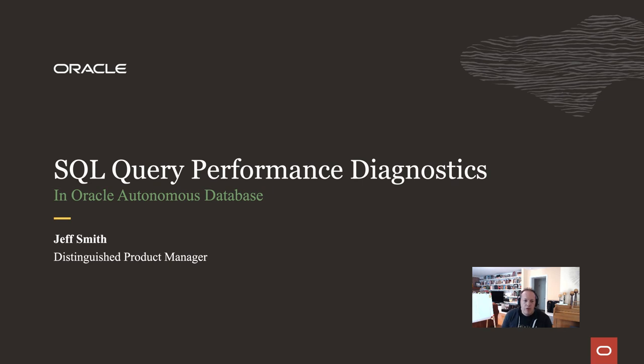Welcome everyone, I'm Jeff Smith, and today I want to talk to you about finding problematic SQL in your Oracle Autonomous Database and how you can use SQL Developer to go through things like real-time SQL monitoring or further back in time using the Automatic Workload Repository.